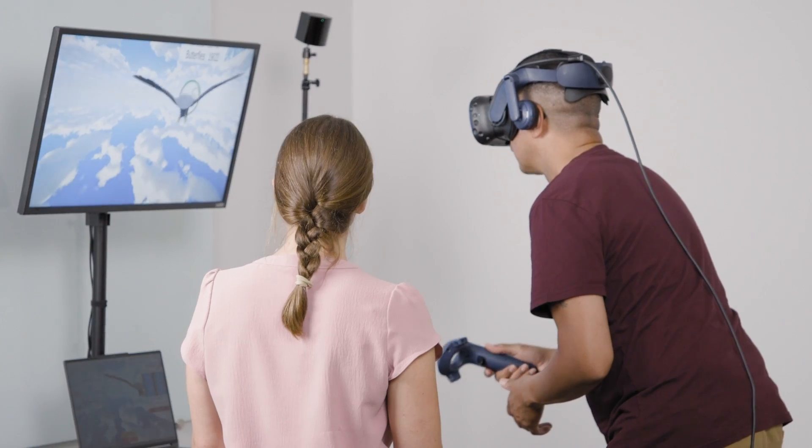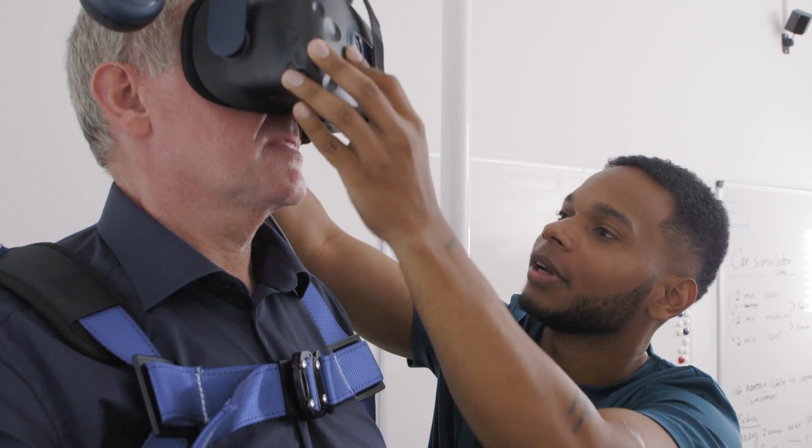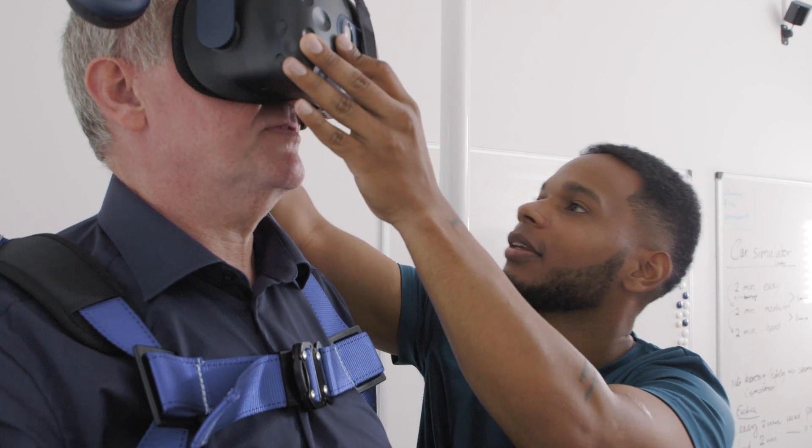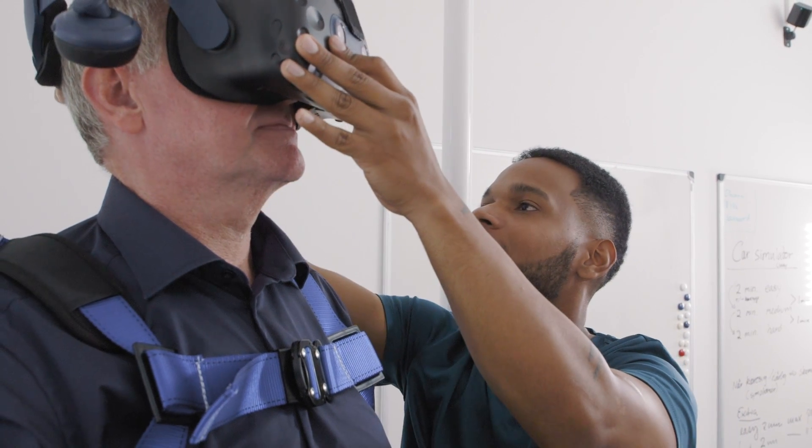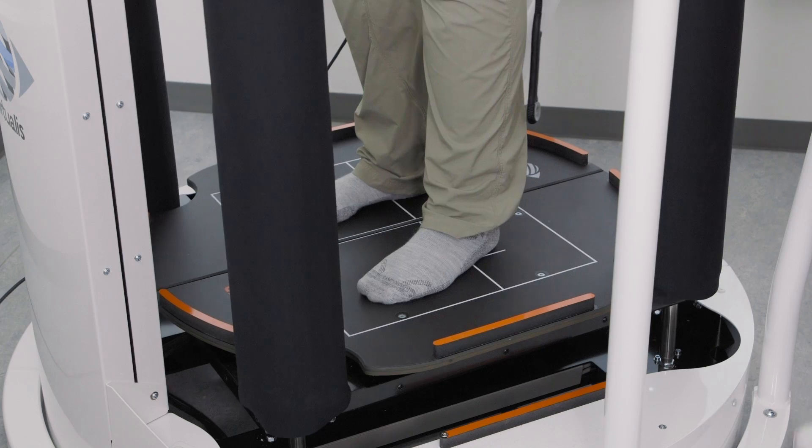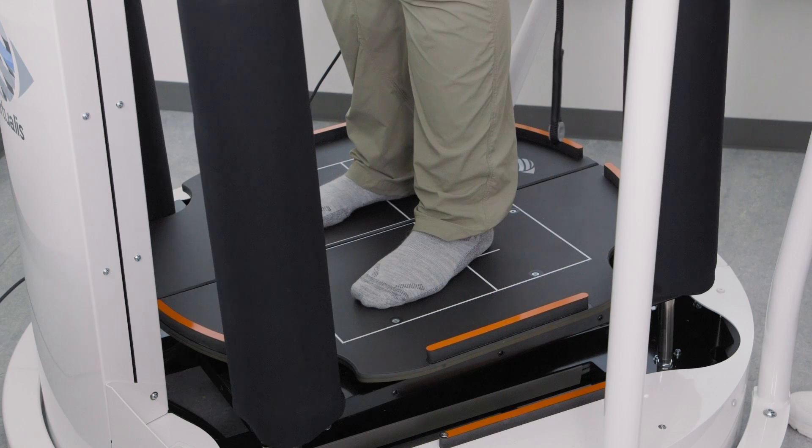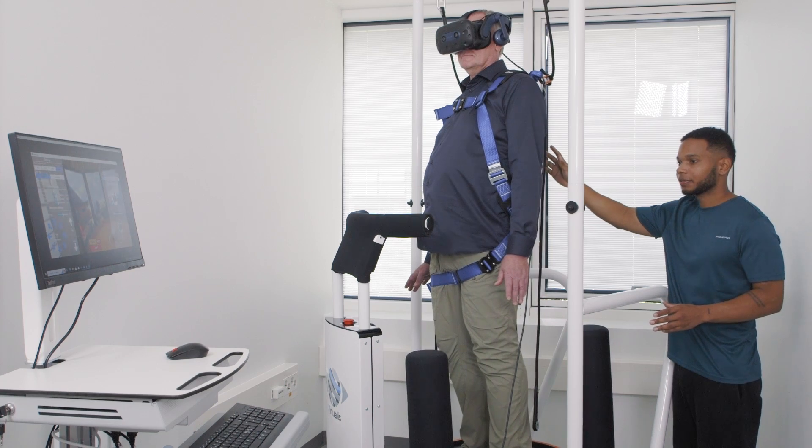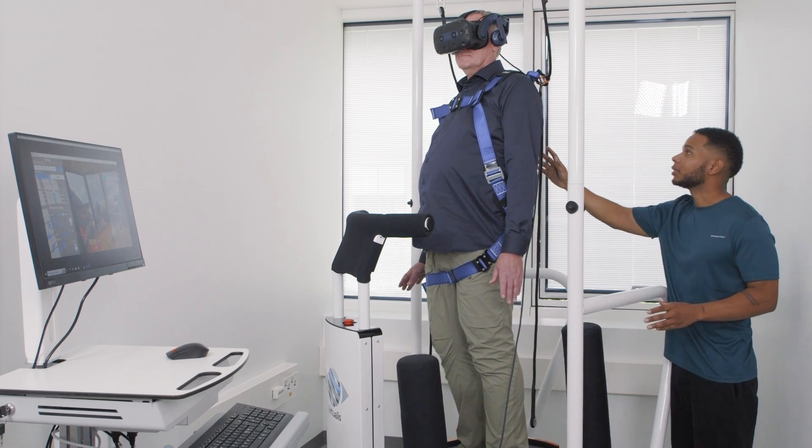Virtualis is a line of unique balance rehabilitation solutions using virtual reality to help people with balance disorders train their balance.